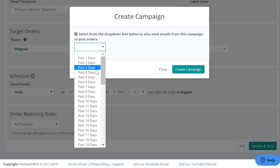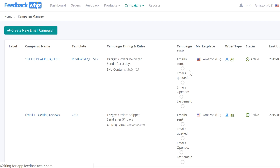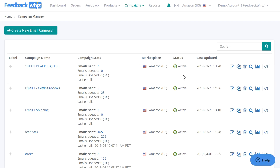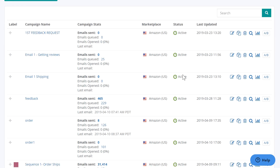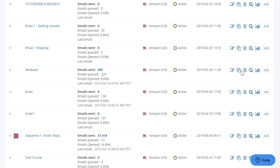Unless you choose the past days option, which can be located right here — I'll just select past three days. Then you would just click create campaign. Once the campaign is created, you'll be back on the campaign manager page. These icons right here — this one is to edit your campaign, you would just click this icon.